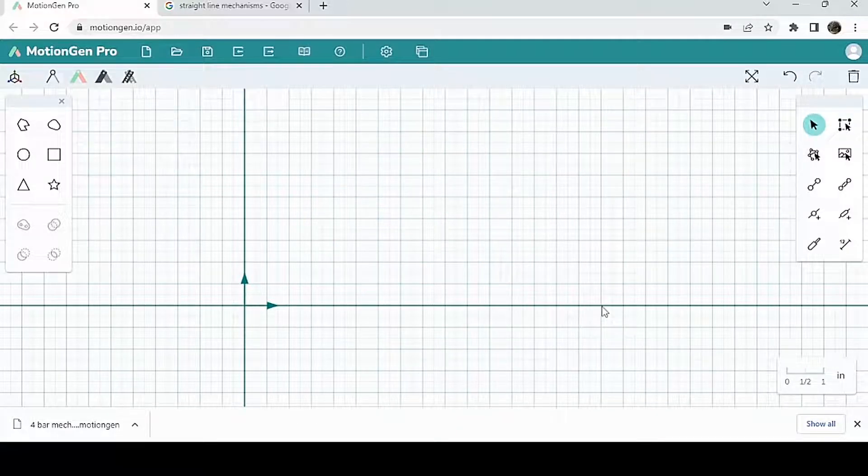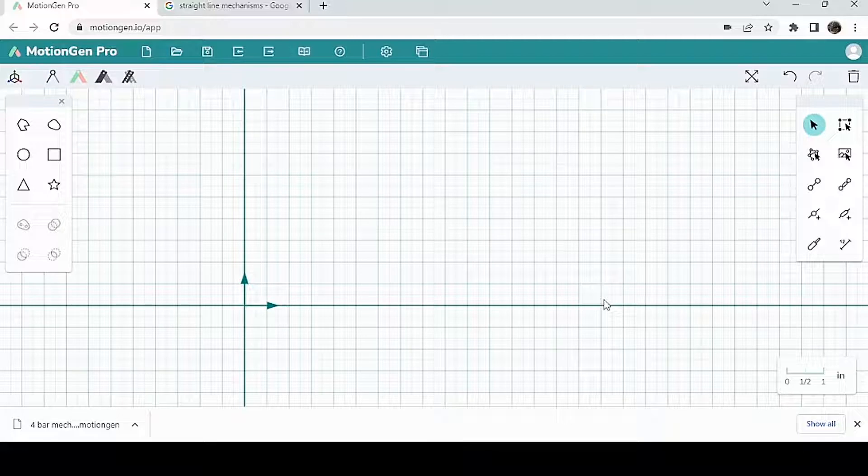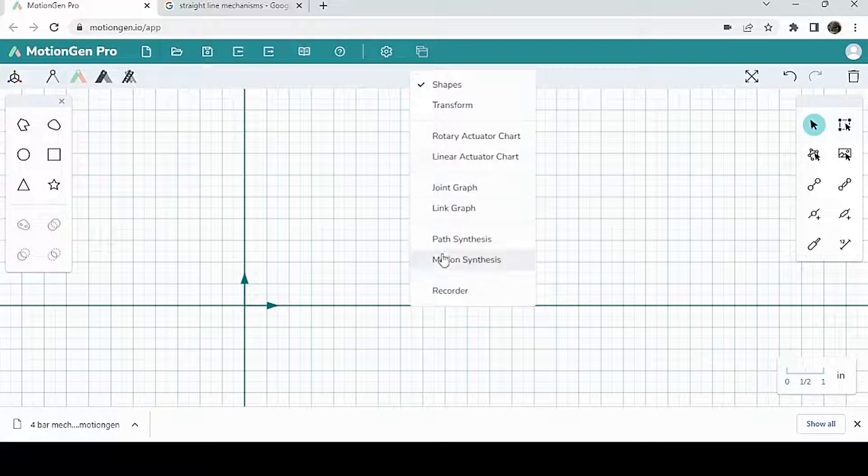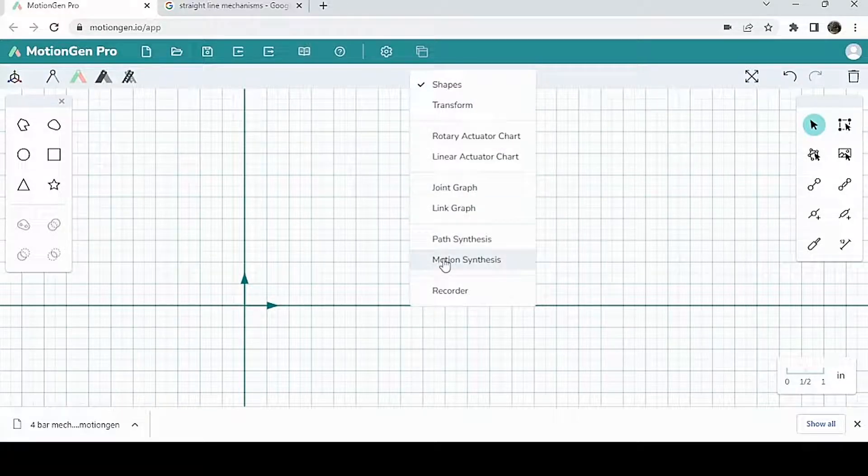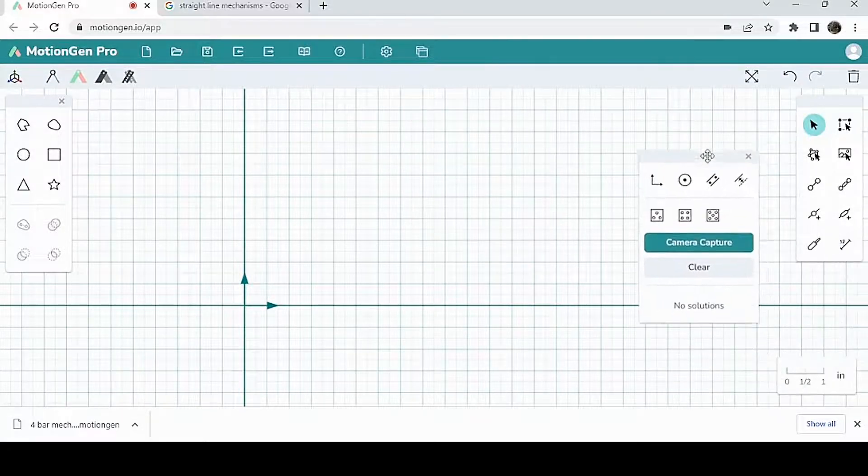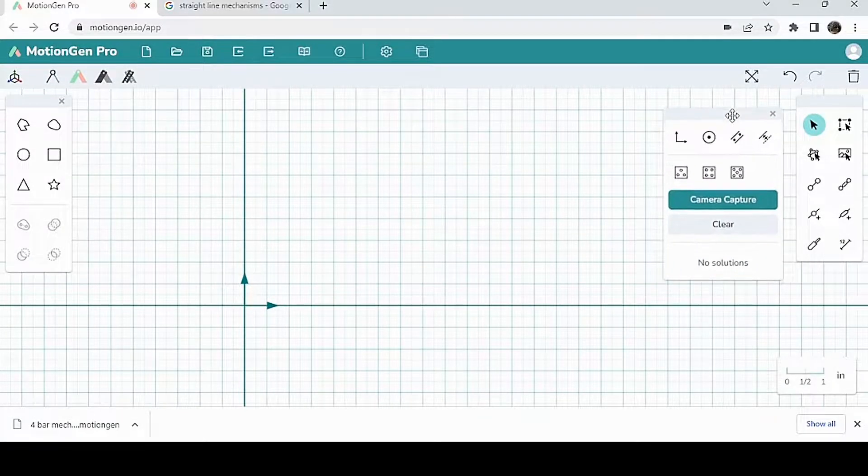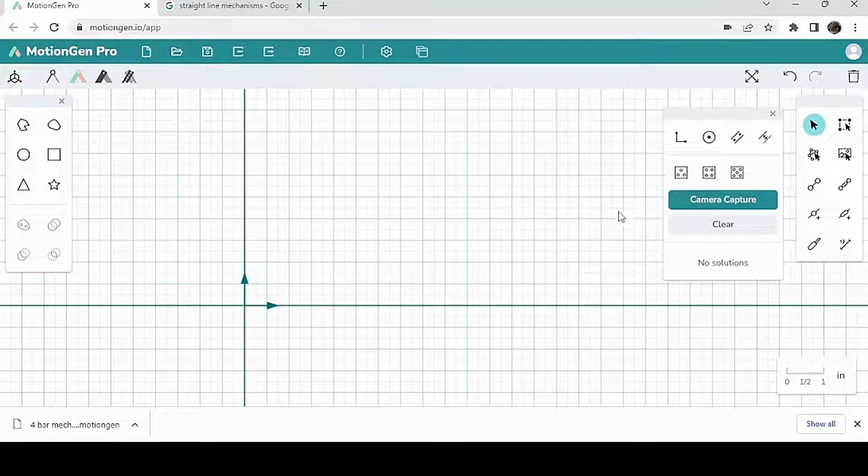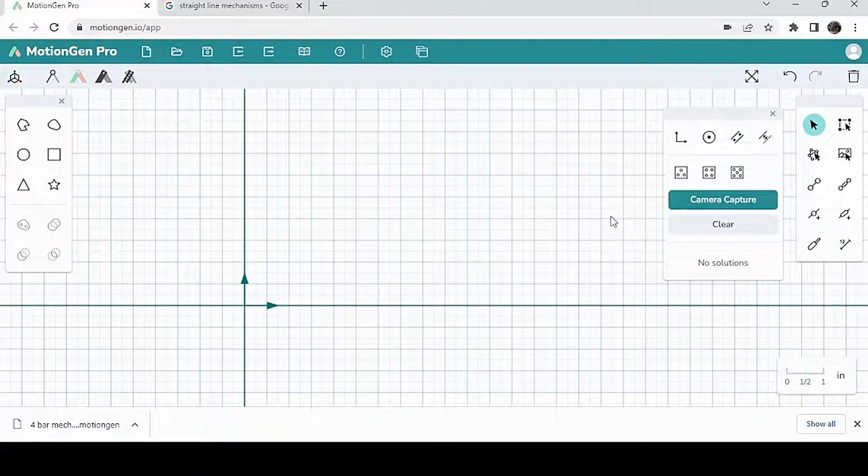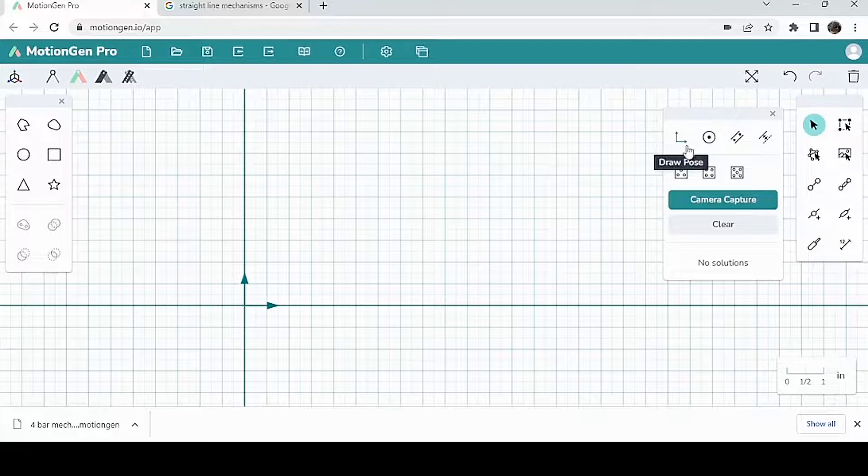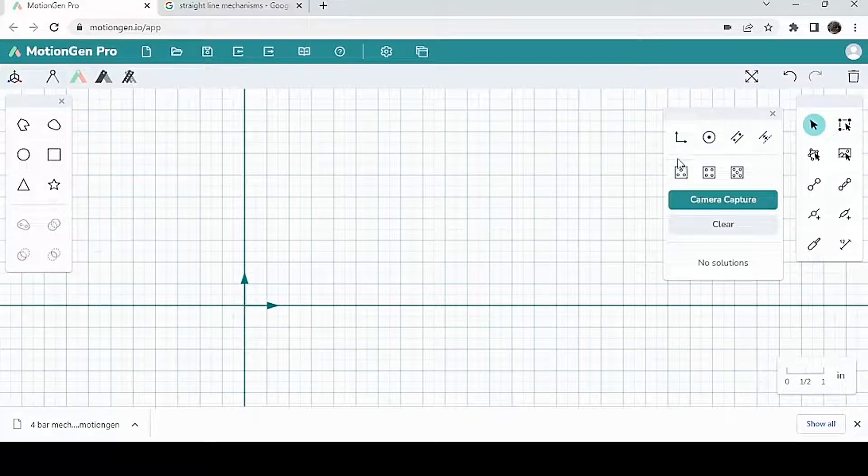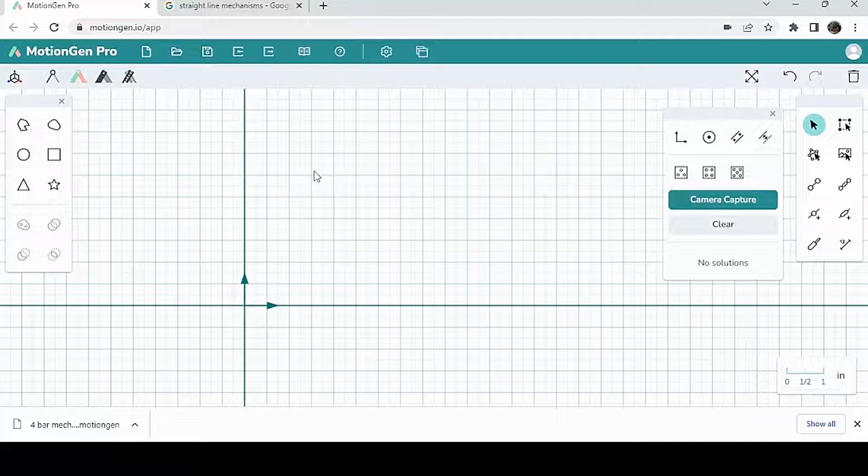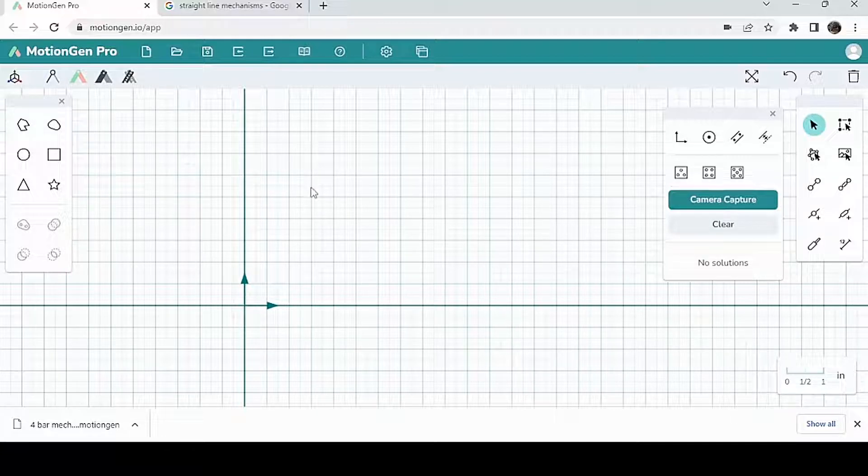Now, we're going to start by going to Panels, same place, and we're going to click on Motion Synthesis this time. Motion Synthesis is pretty similar to Path Synthesis. The only difference is that instead of drawing an arbitrary path, we're going to start by drawing poses. Poses are basically positions where the coupler of the mechanism that you're trying to make has to go through throughout its motion.